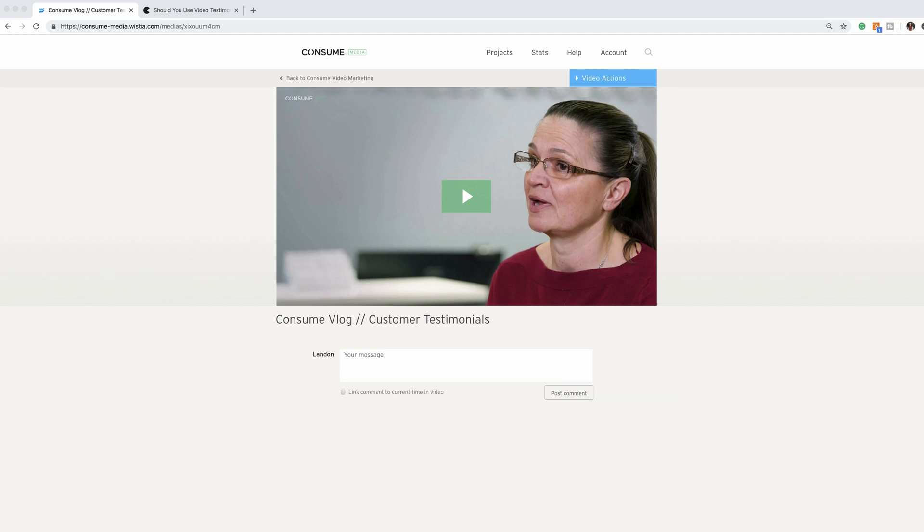In this video, I'm going to show you one of our favorite features of Wistia, which is moving thumbnails.